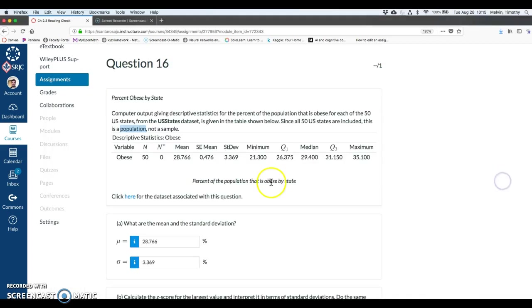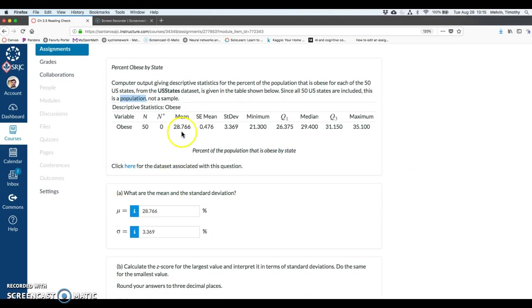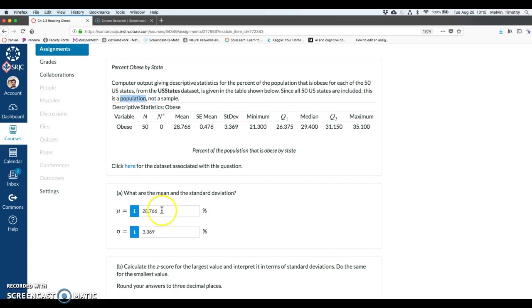So in this case, what are the mean and standard deviation? I typed this in already. Our mean, mu is 28.766. That's the mean. And standard deviation is given right here. STDEV as an abbreviation, 3.369.